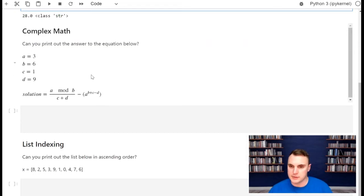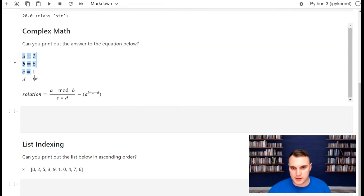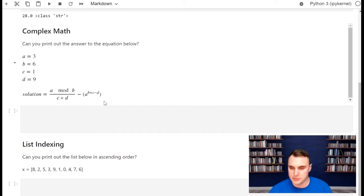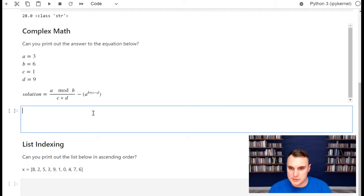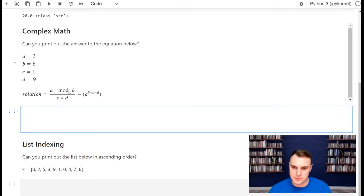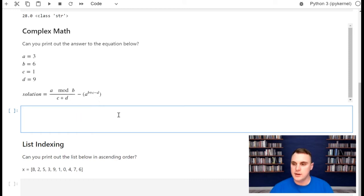Let's start looking at some of the math we can do with these variables. I want you to define each one of these variables — a, b, c, and d — and then plug them into this equation and come up with some answer. This 'mod' right here means modulo, so remember the modulus function. Take a second, see what you can do, come back, and compare your answer to mine.